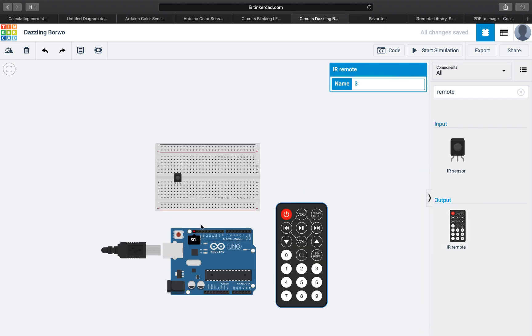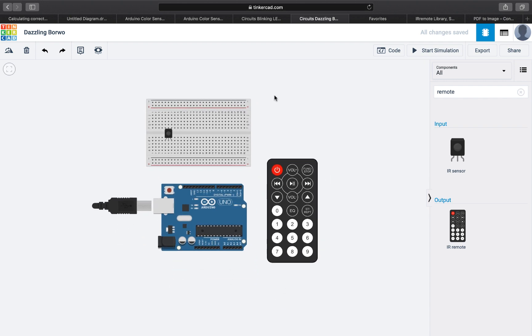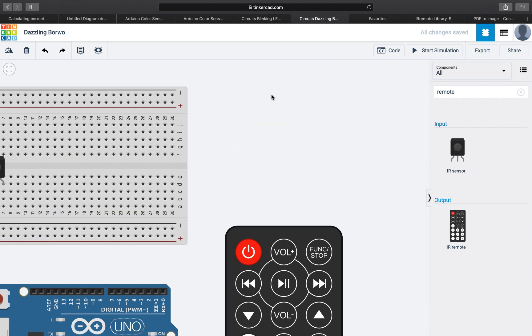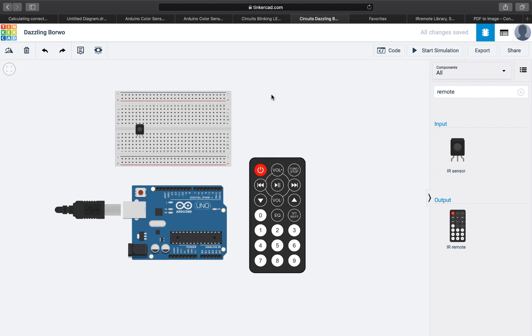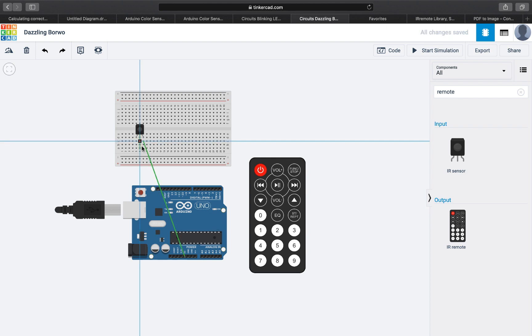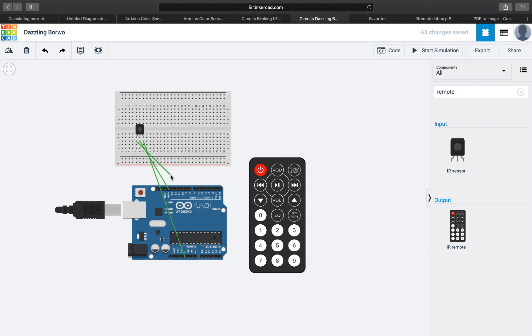First we're going to connect the wires of the sensor. We will connect the power to the 5 volts and we will connect the ground to ground, and we will connect the output to let's say pin 9.